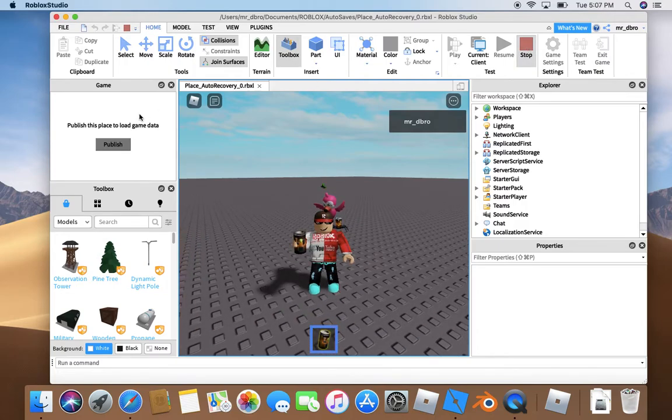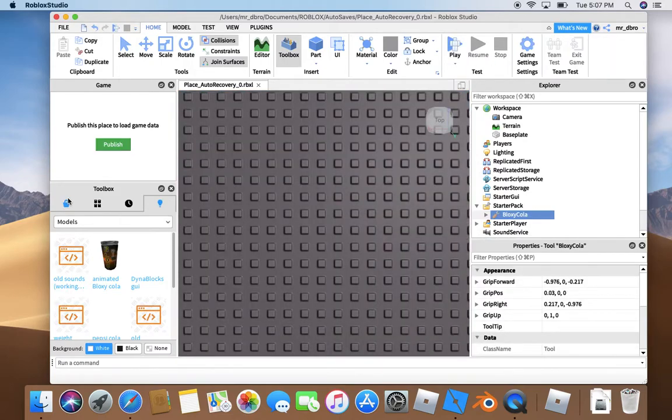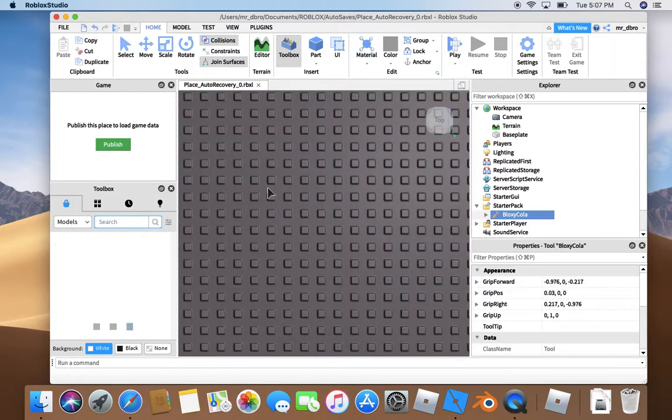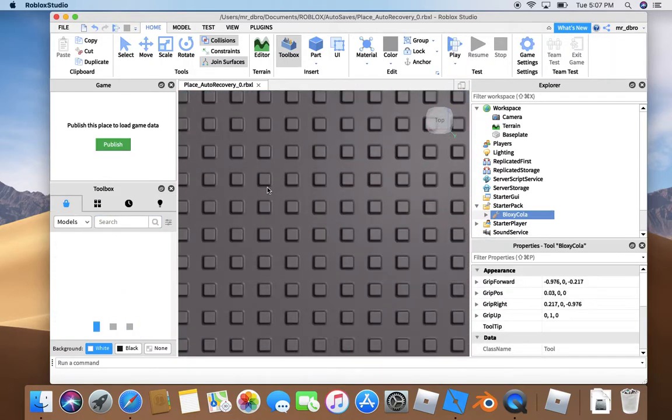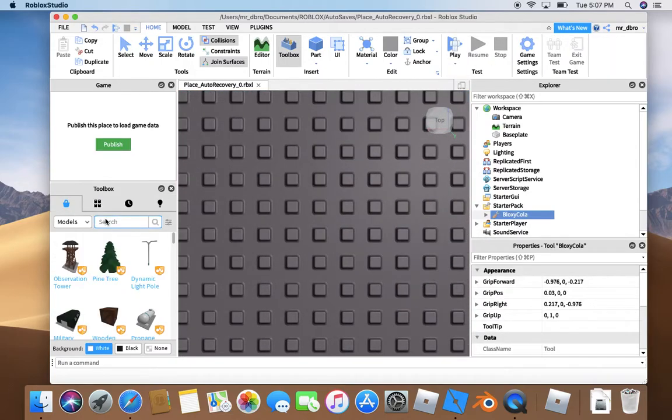Wait, I forgot. You need a R6. Since I'm not going to do that, I'm just going to make it a smooth starter.